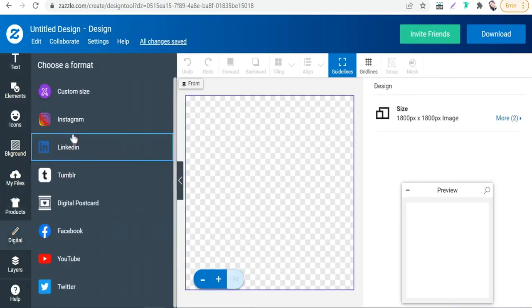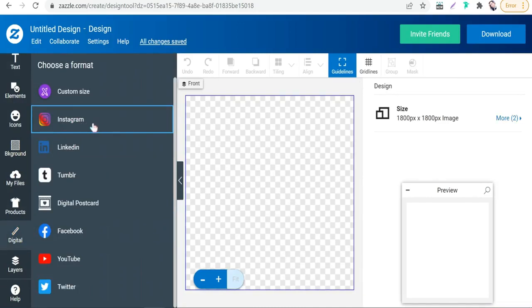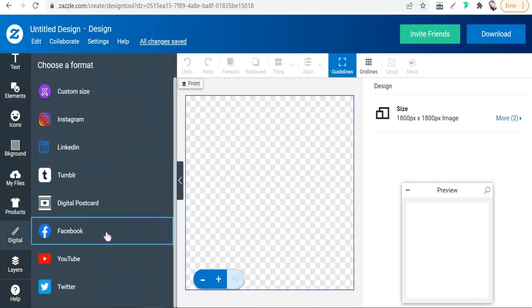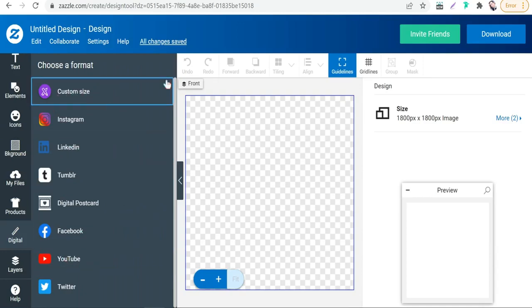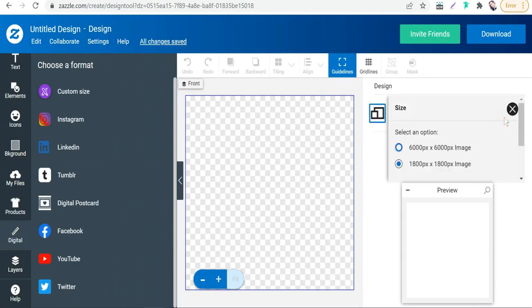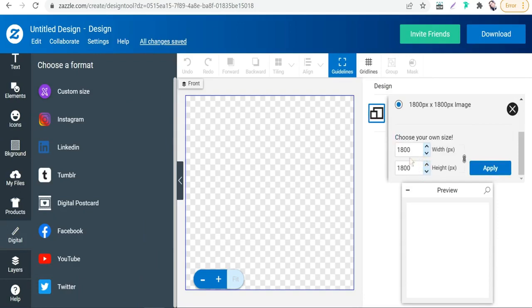As you see here, you can select dimensions of an Instagram post or LinkedIn, Tumblr, Facebook, YouTube, and so on. Or you can customize size. Or you can go to this option in this size and click over 'More.' Then you can put your dimensions for width and your height—as 3,000 for width and for height 2,000, and so on and so forth.